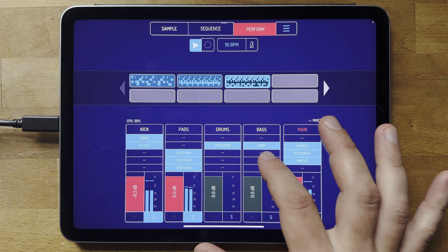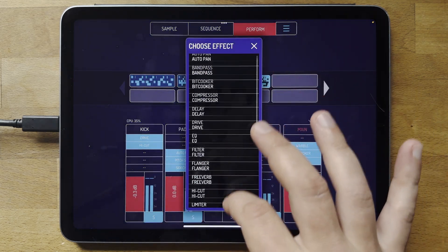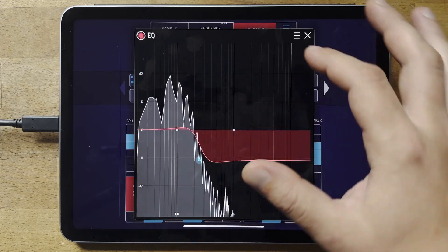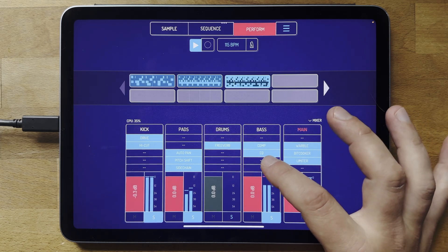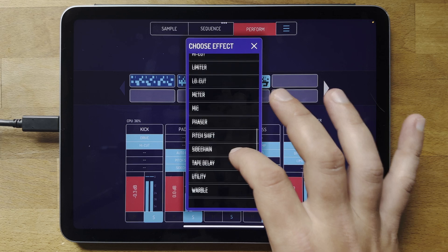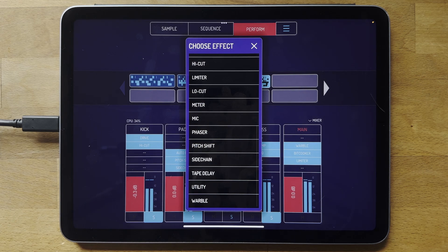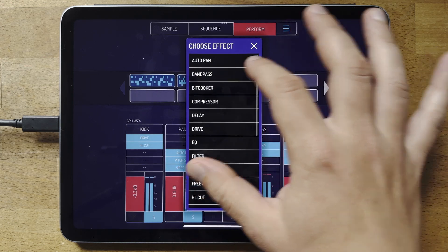You also get an EQ so you can do the same thing you do with a single sample but with entire channels. There's also a mic plugin — it's basically a way to plug your own microphone or your device's microphone into the mixer so you can apply effects to it. It's really fun, I'll let you explore that.